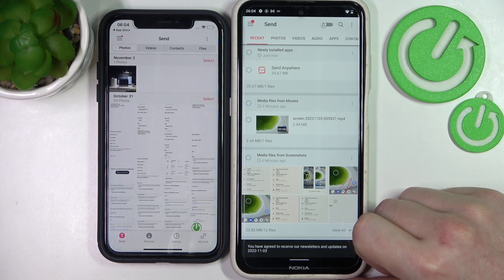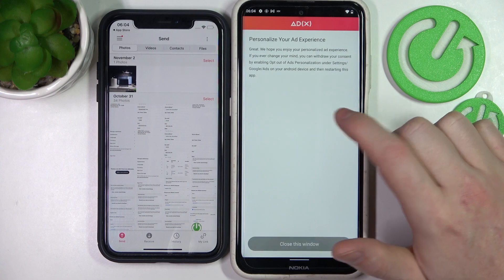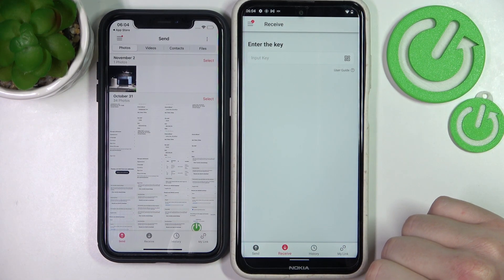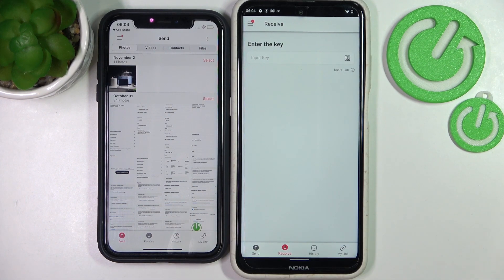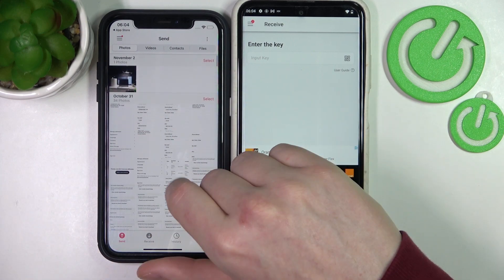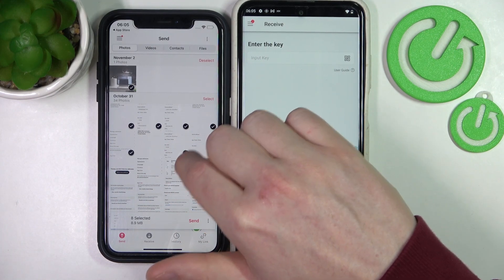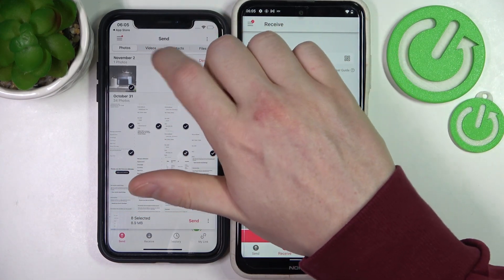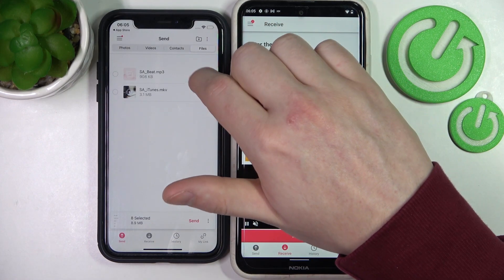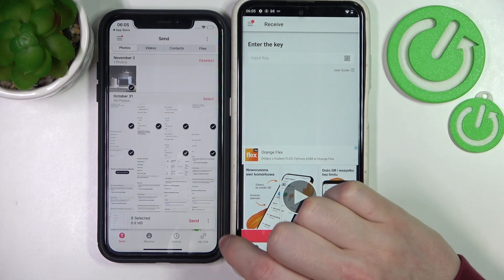When everything is ready, click on the Receive tab on the phone that will be receiving all of the files. Now let's move on to the phone that will be sending files — in this case it was an iPhone. Right here we can see a lot of tabs and files, so select each file that you want to send. You can also do this with videos, contacts, and files. After you've selected everything, click on Send.